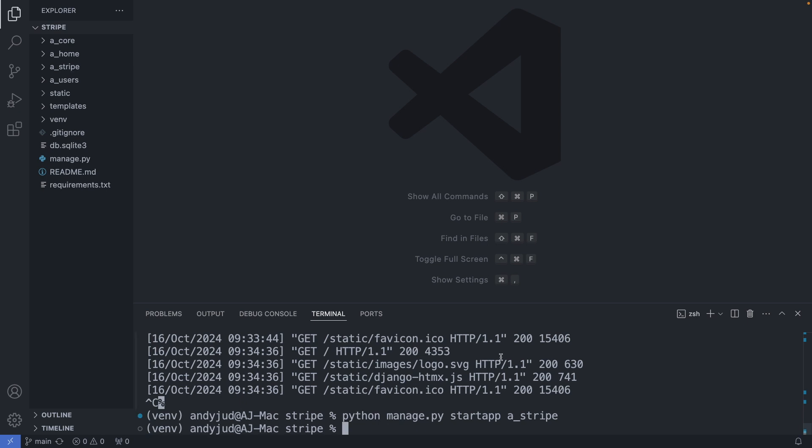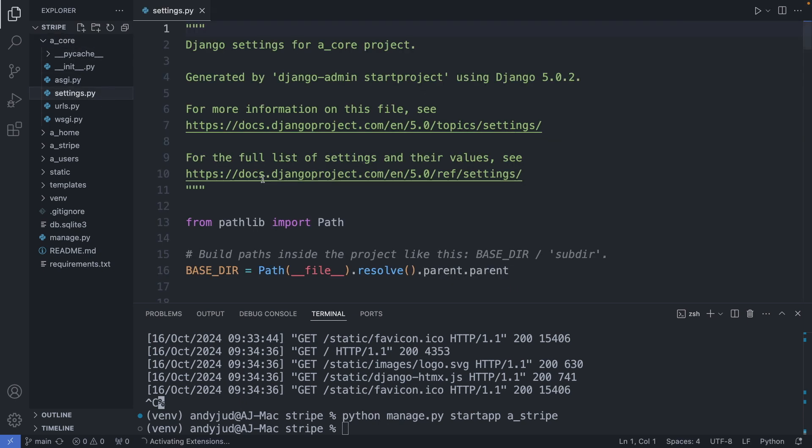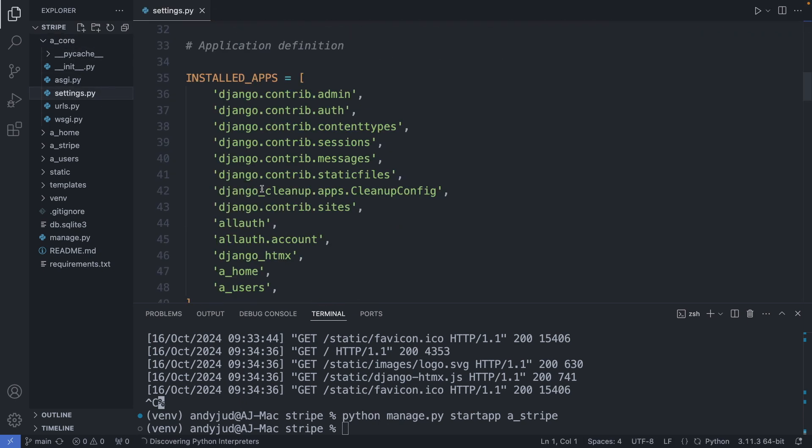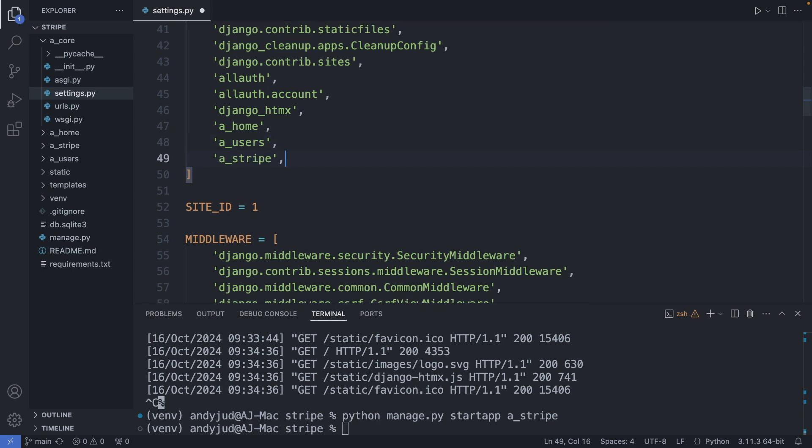Then I add this app to my installed apps, so in the core folder. Settings.py. And add it to the list. Next I'm creating a table in the database where I can store the records of the Stripe payments.